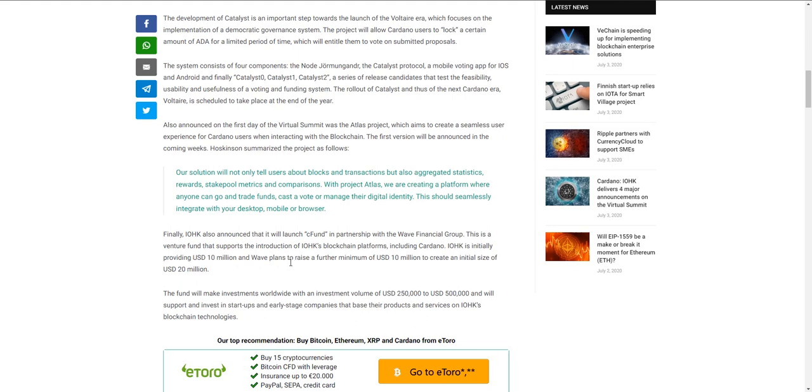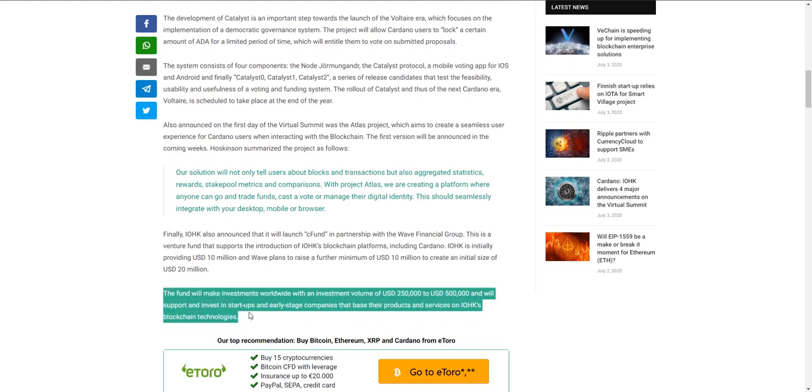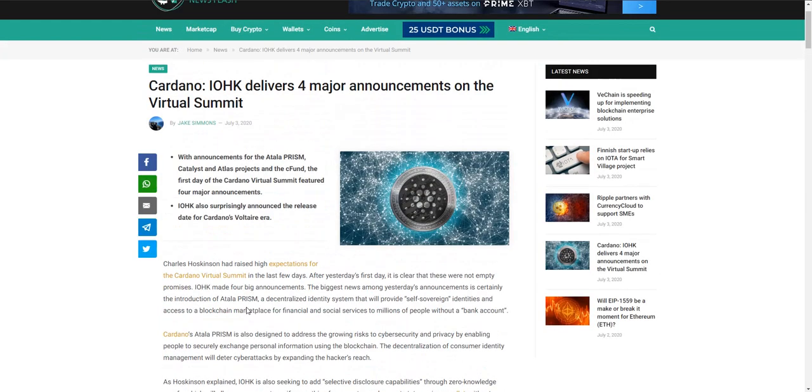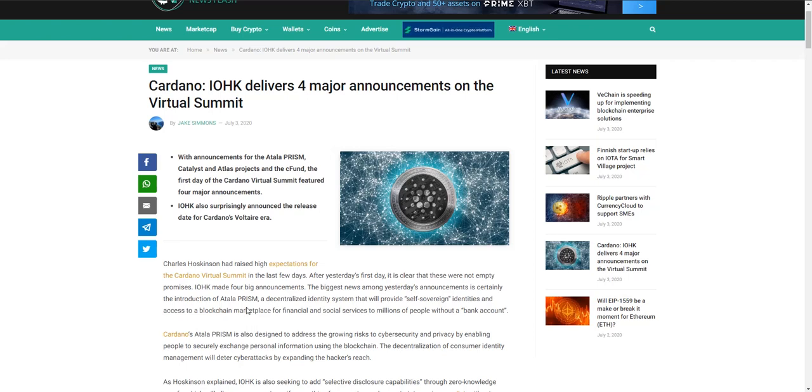Finally, the cFund. Basically IOHK is providing 10 million and Wave plans to raise a further minimum of 10 million to create an initial fund pool of 20 million dollars. They're partnering up with Wave Financial Group. It's a venture fund that supports the introduction of blockchain platforms. It'll make investments worldwide anywhere between a quarter million and a half million dollars USD. It will support and invest in startups and early-stage companies that base their project products and services on IOHK's blockchain technologies. And we still got another day - they announced this all in one.